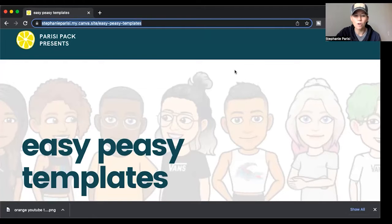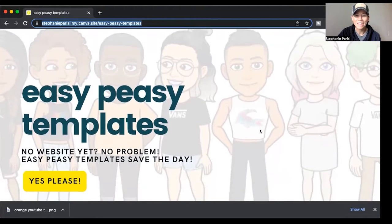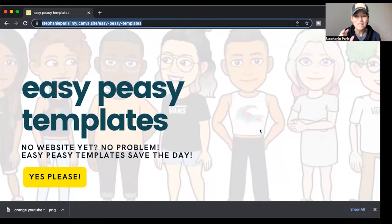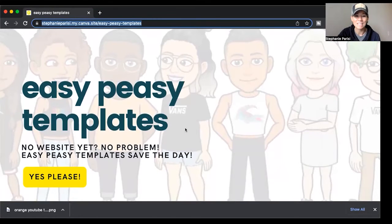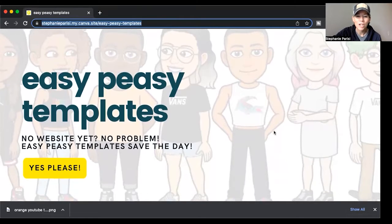I've just redirected the domain to this website, and you can do that too — that's so cool. So all you need then is a checkout page, and you can connect the dots. It's a really easy way to make a beautiful sales page.